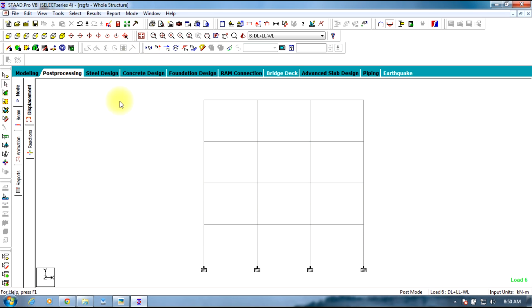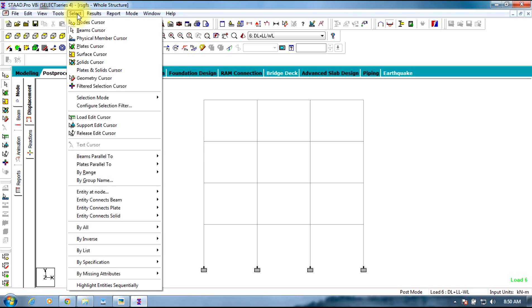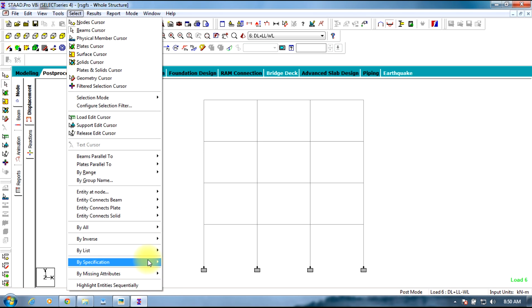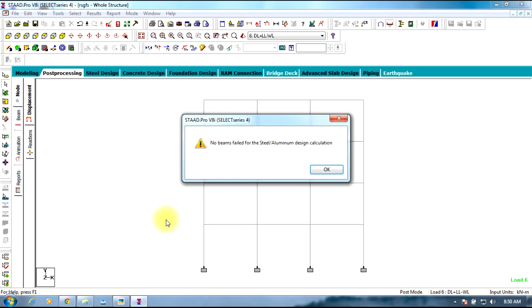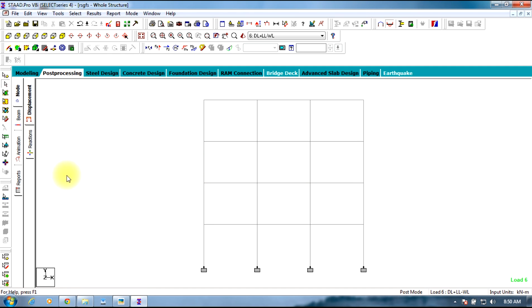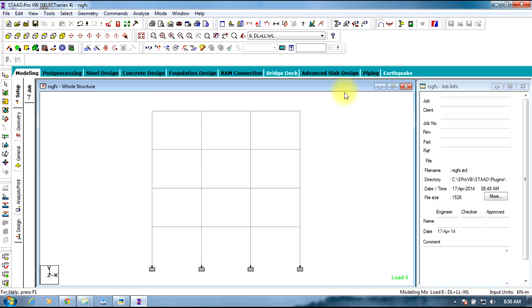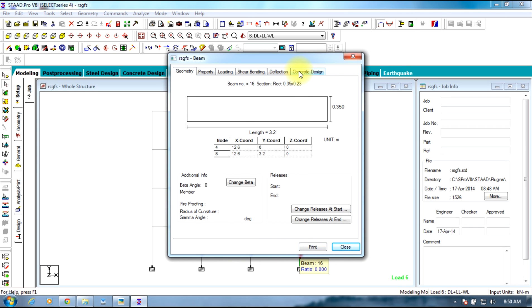In this way the design is done. In order to view if there is any beam failing, go to select, select by specification, all failed beams. No beams failed. Select OK. Now go to modeling mode. Select the columns, double click the columns. If this concrete design tab appears, then the column hasn't failed.